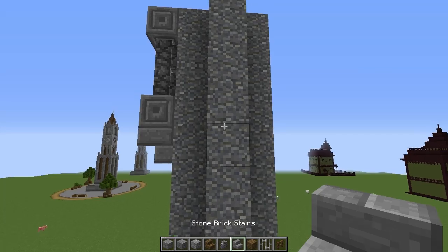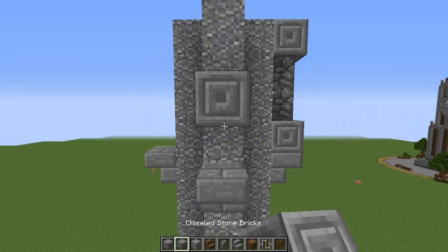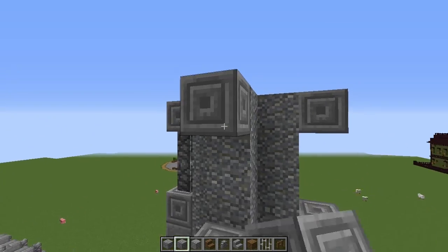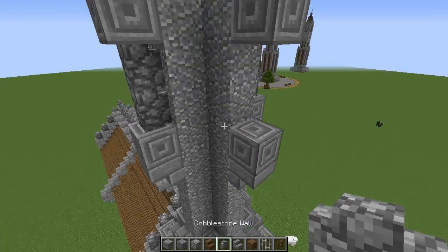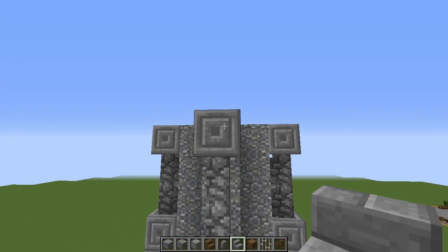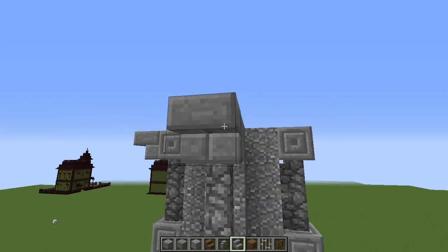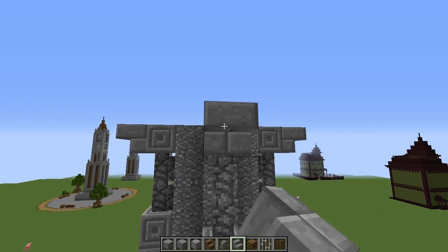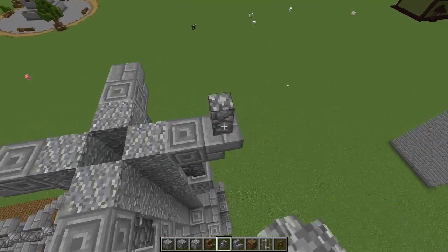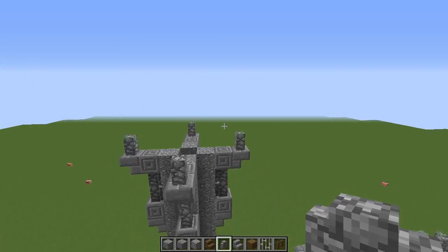Continue that on all sides — there and there, there and there, with fences in the middle. Then get your stone brick stairs and place upside-down stairs on all these blocks. On top of that stair, place a cobblestone wall, just like so.